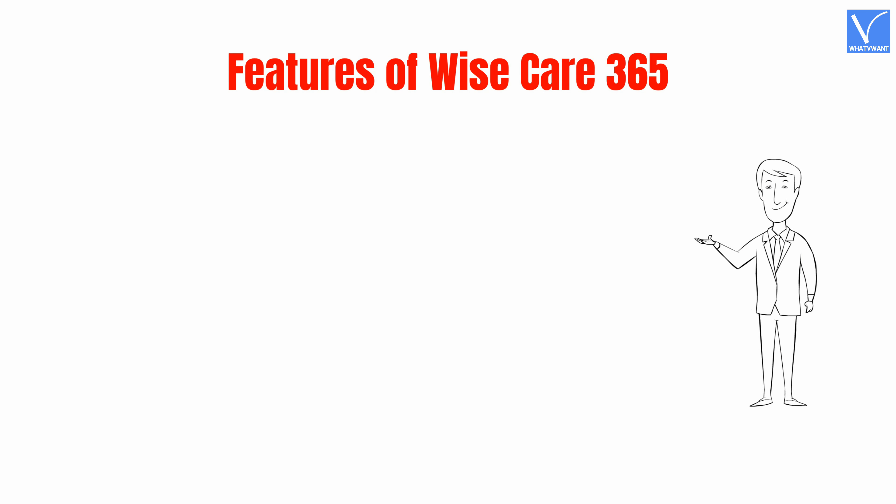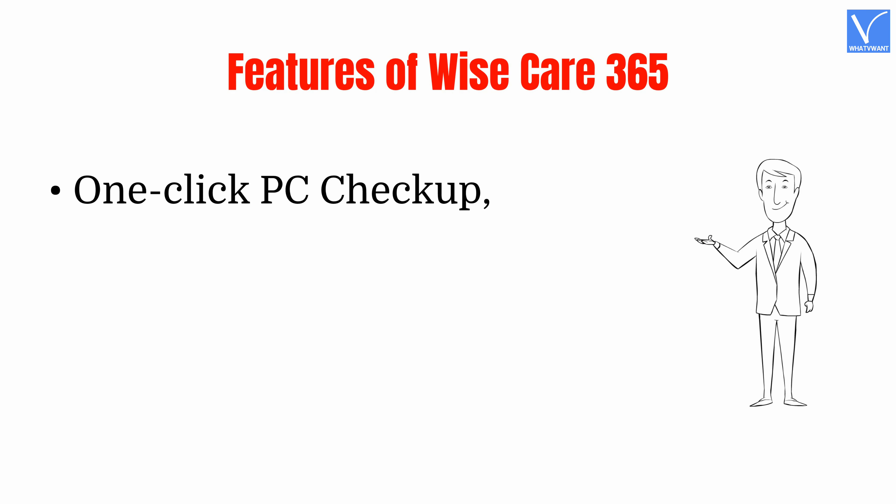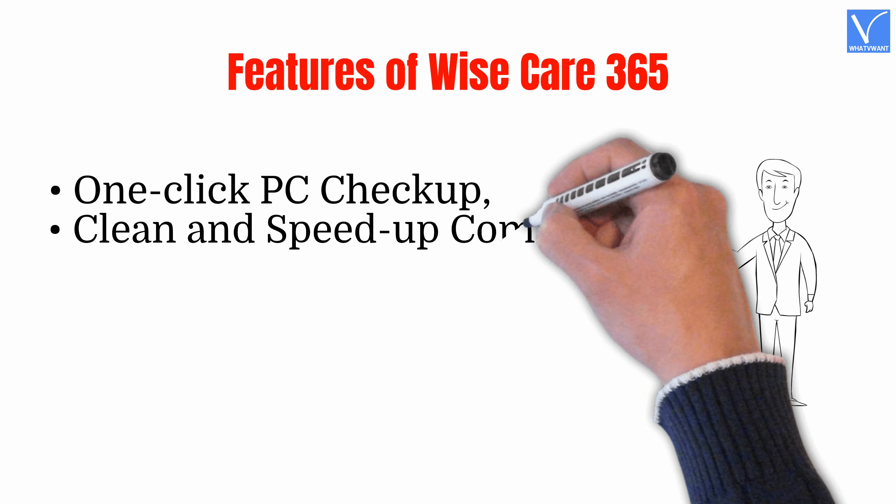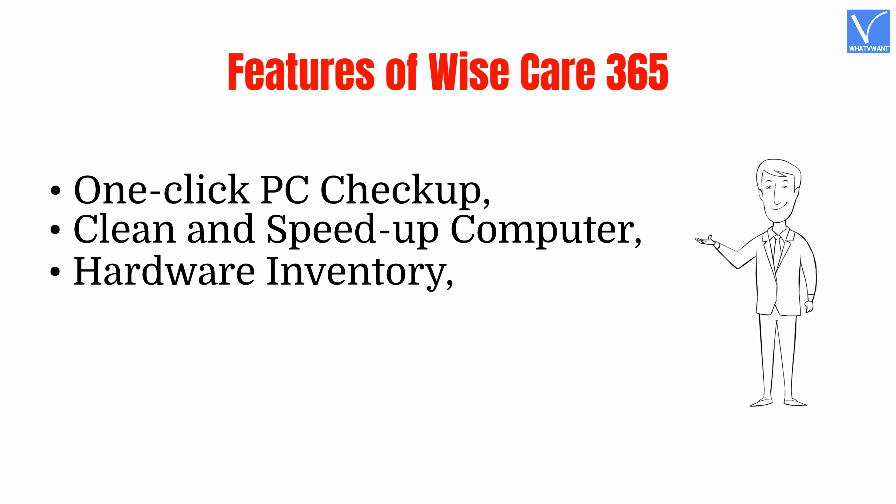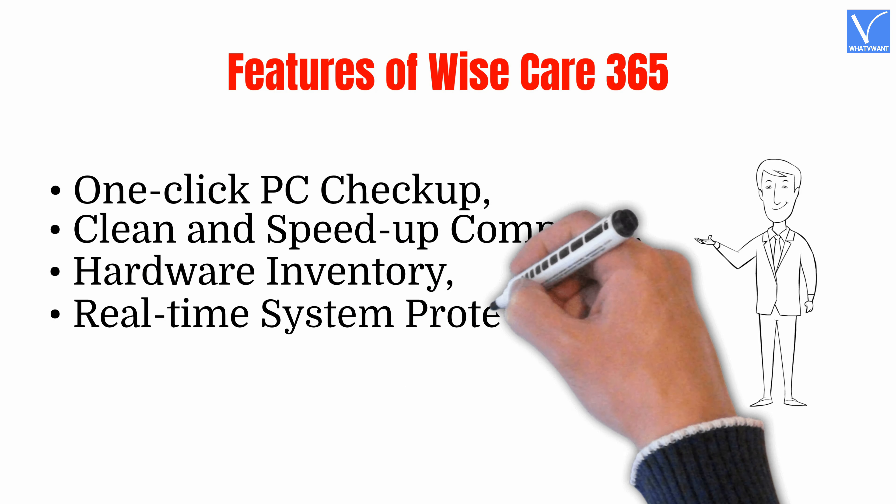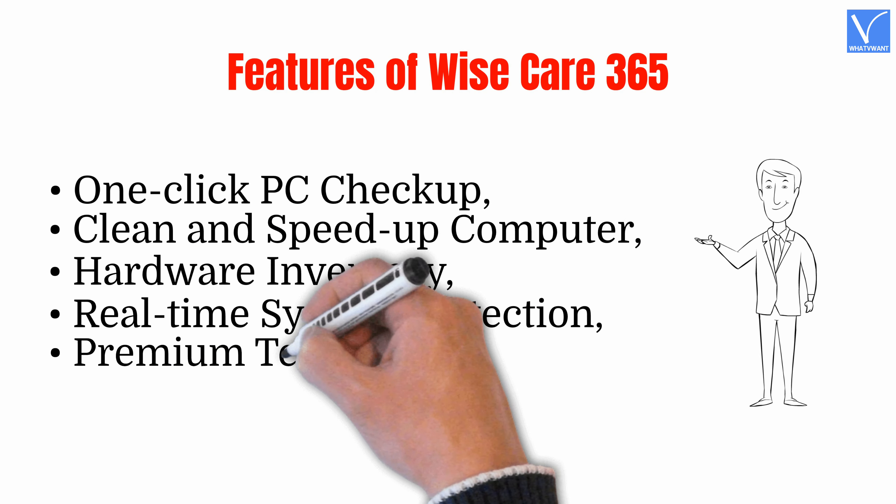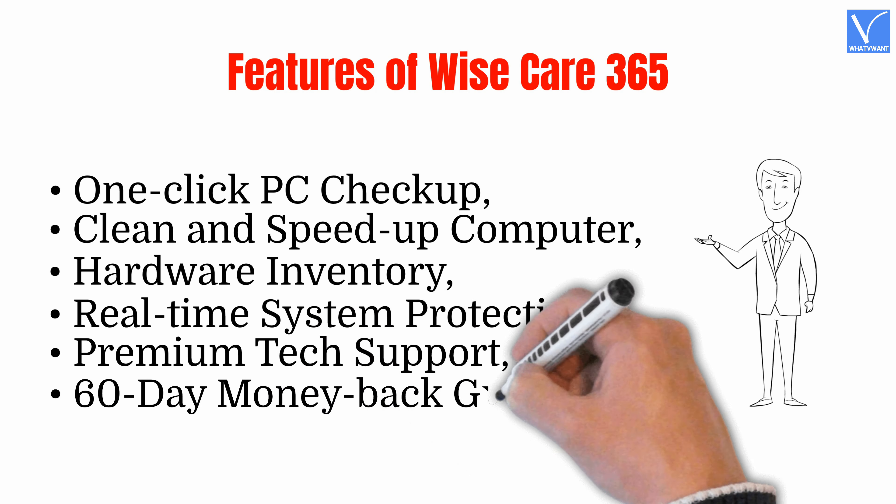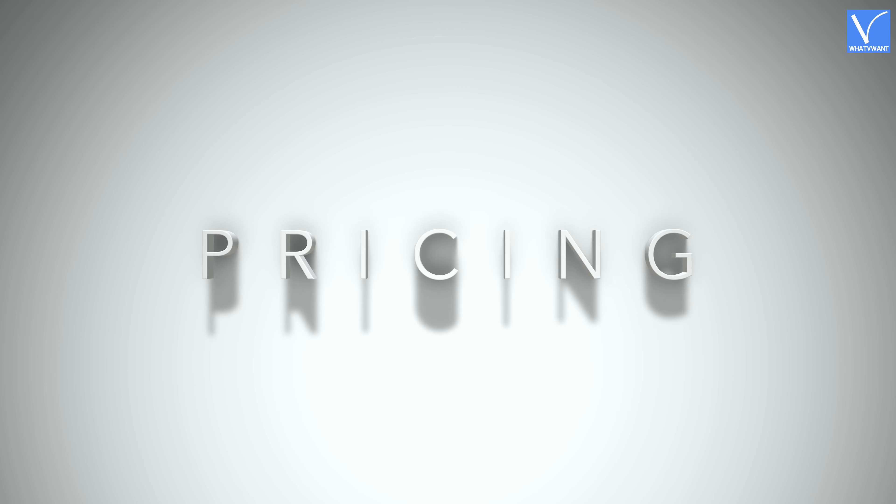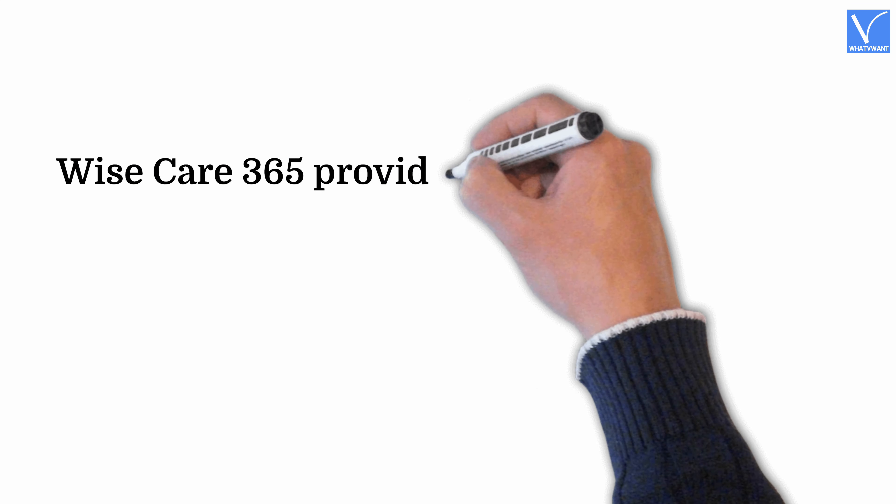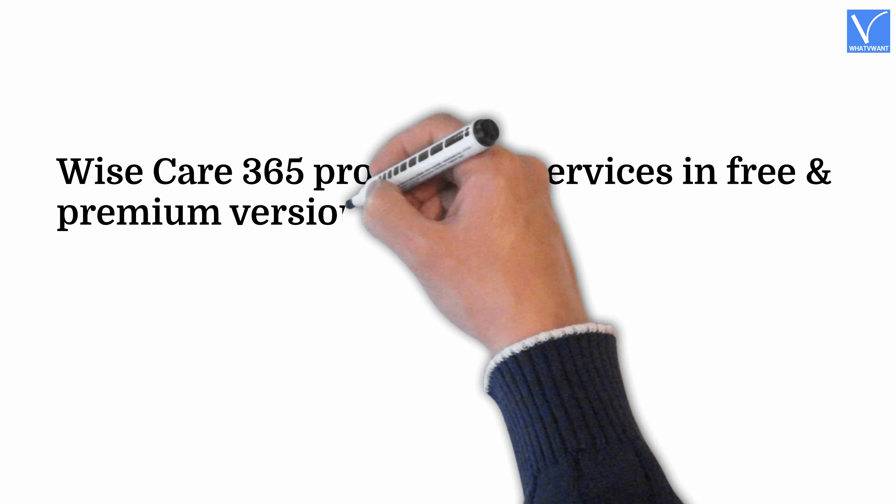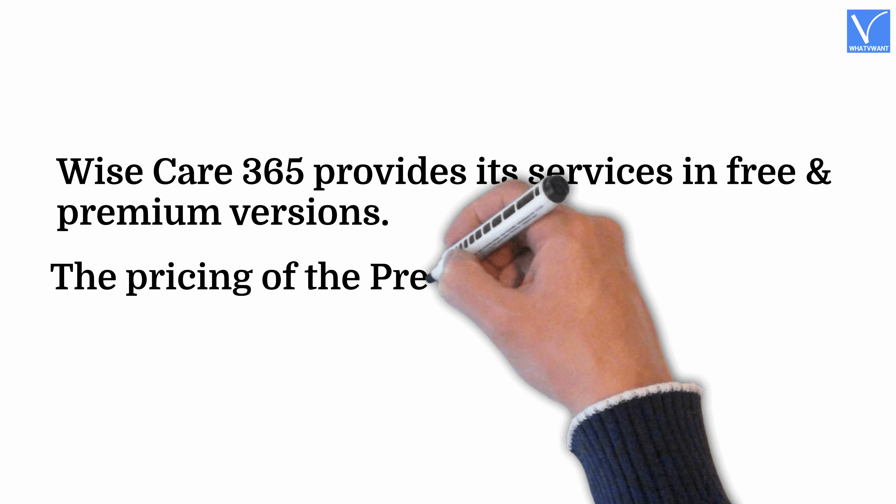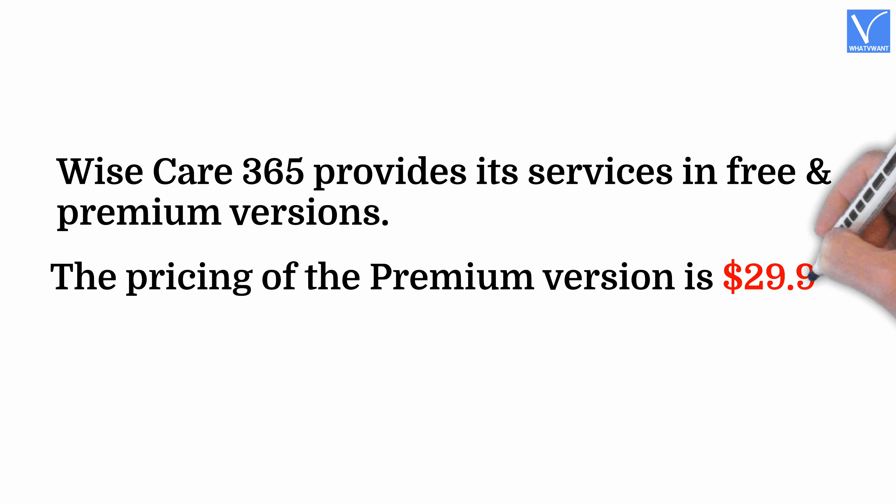Features of Wyze Care 365: One-click PC checkup, clean and speed up computer, hardware inventory, real-time system protection, premium tech support, 60-day money-back guarantee. Pricing: Wyze Care 365 provides its services in free and premium versions. The pricing of the premium version is $29.96.